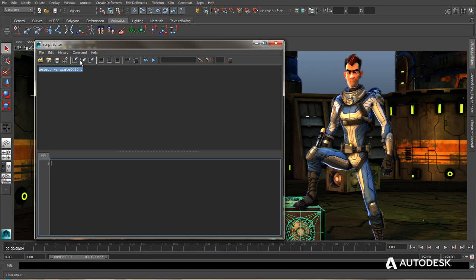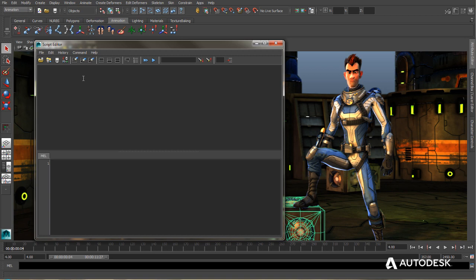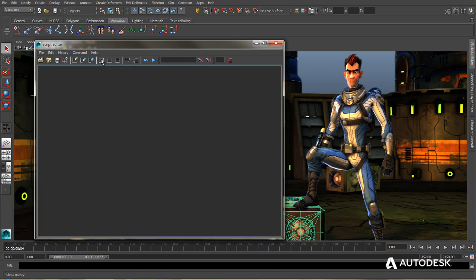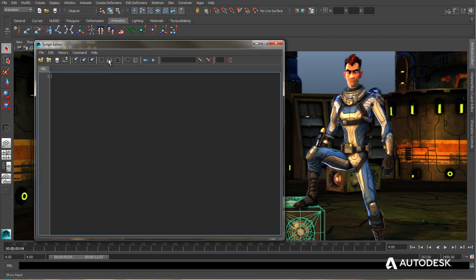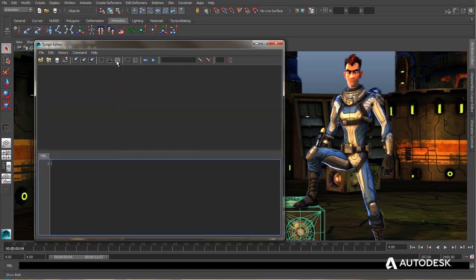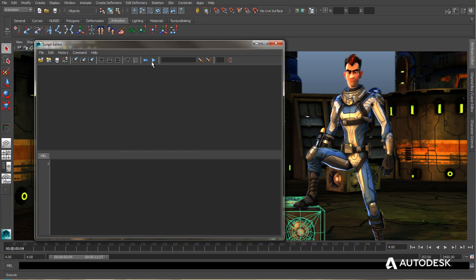I can also, using the tool buttons up here, I can erase the History window. I can also erase the Input window with the second one here. I can erase both of them at the same time. I can show only the History window. I can show only the actual input windows. Or I can show both. I can also toggle line numbers on and off for my scripts. And then I have my Execute buttons, search functionality to search through the scripts. And then I can also go to a specific line number.